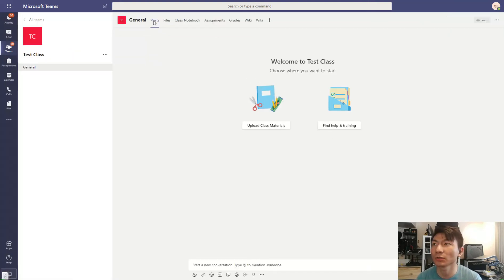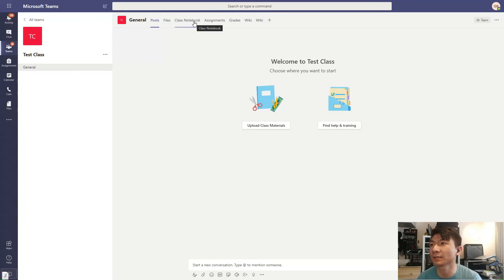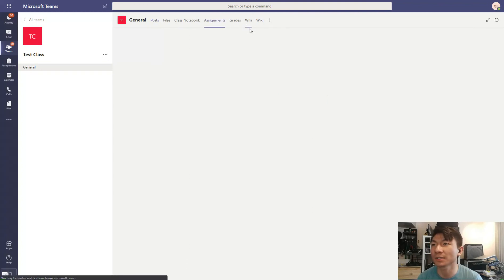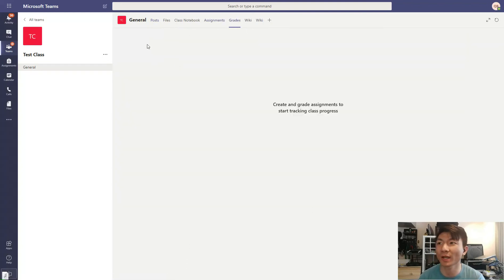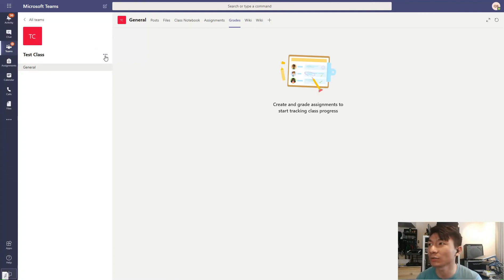So you're going to have some functions: upload materials, and post stuff, I guess, assignments and grades. I haven't used them, so I don't really know. So one of the things that we might want to do in Teams is a video conference.